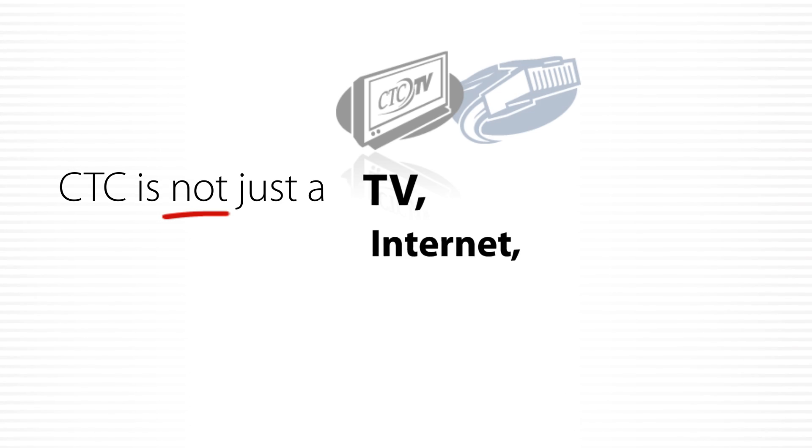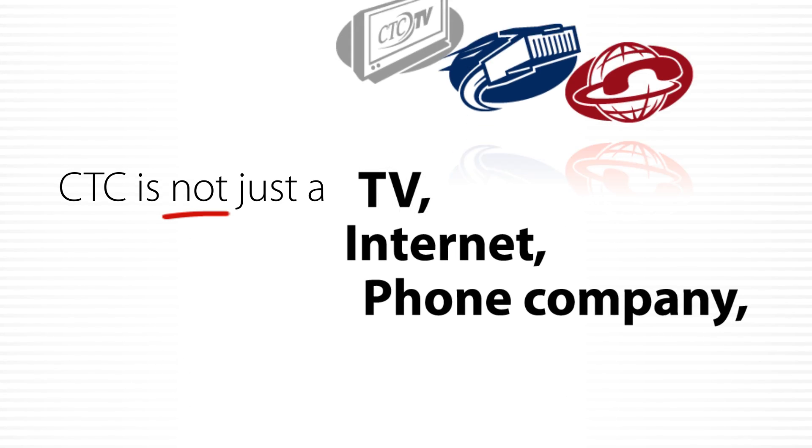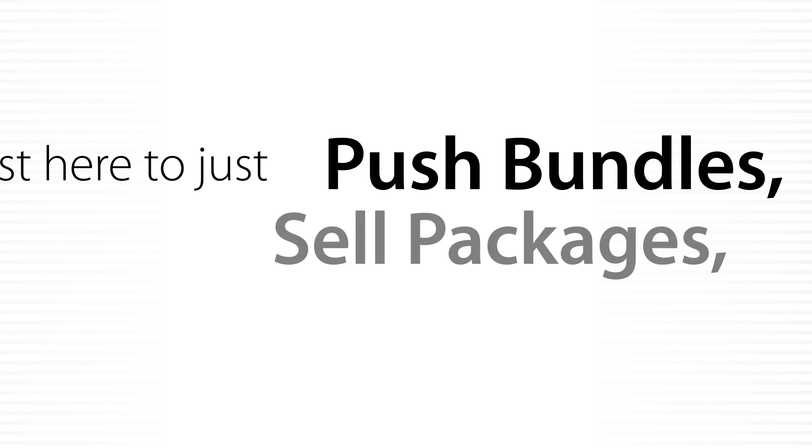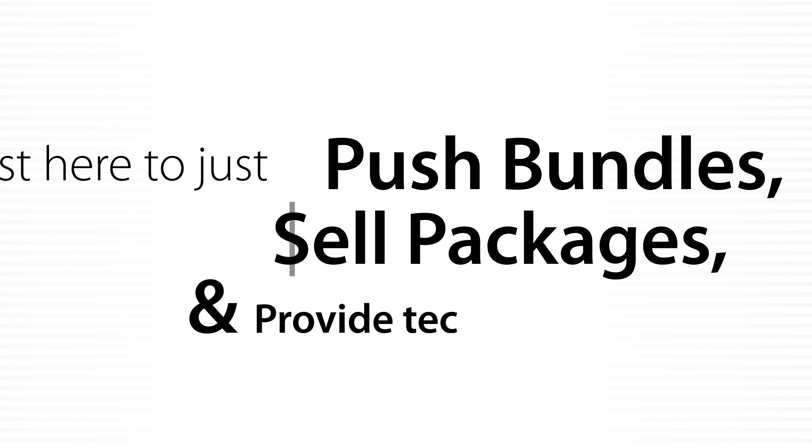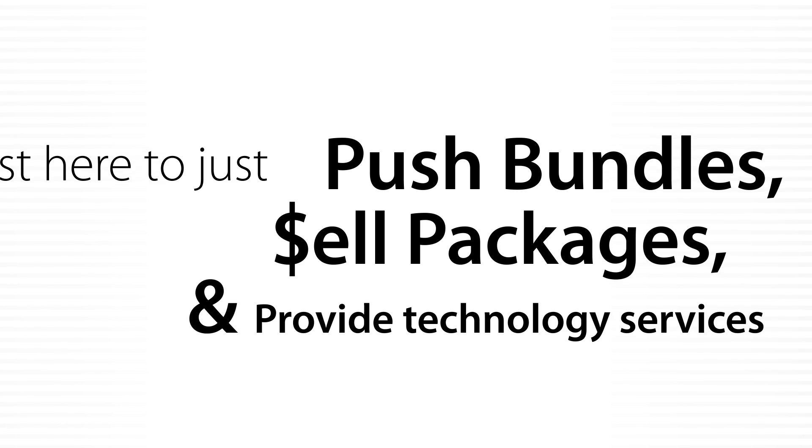CTC is not just a TV, internet, phone company. We're not here to just push bundles, sell packages, and provide technology services.